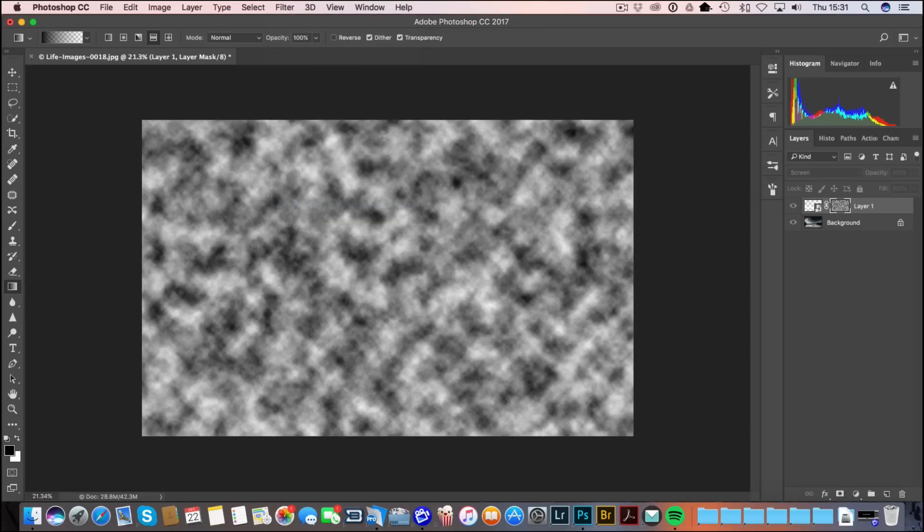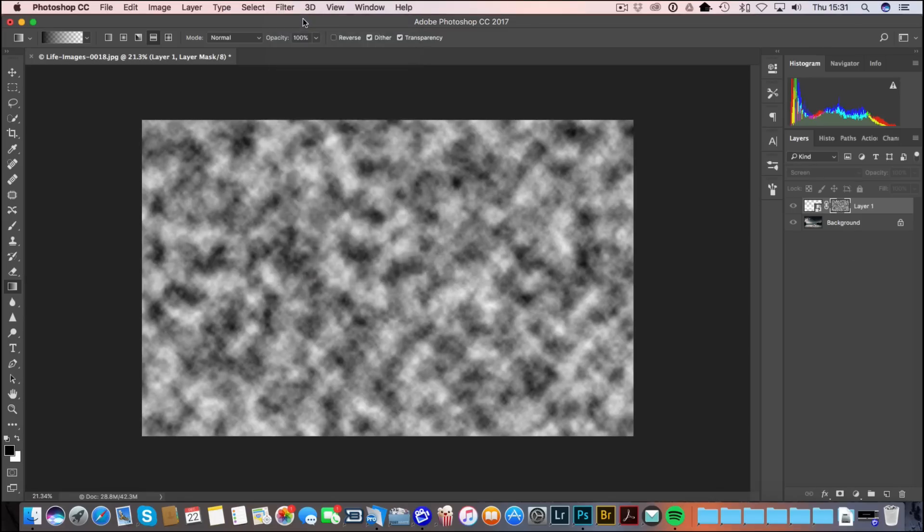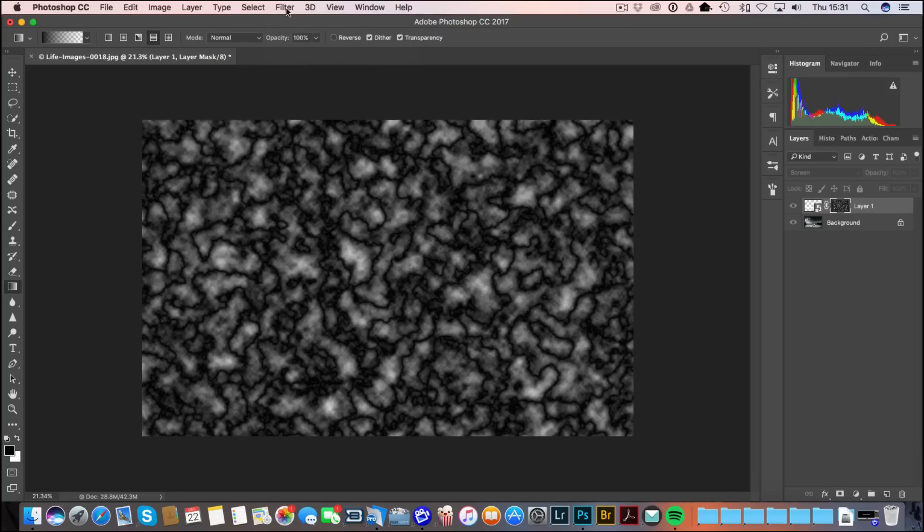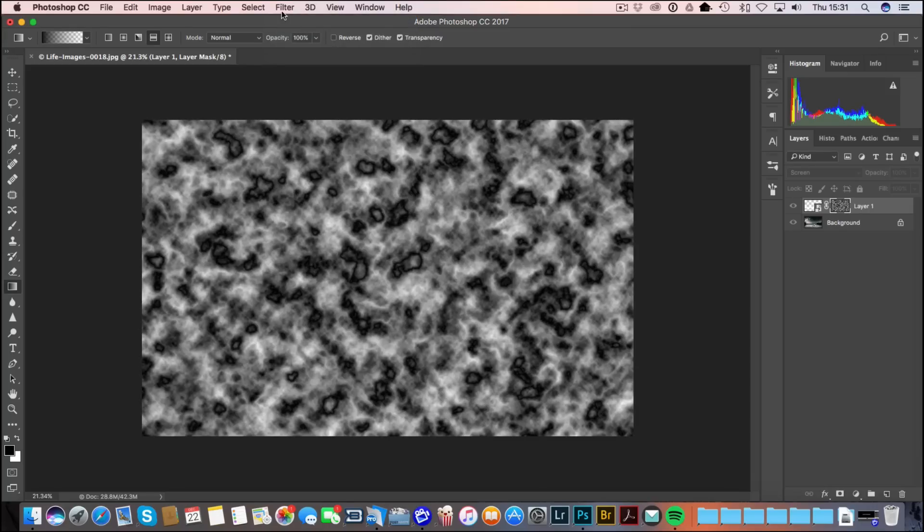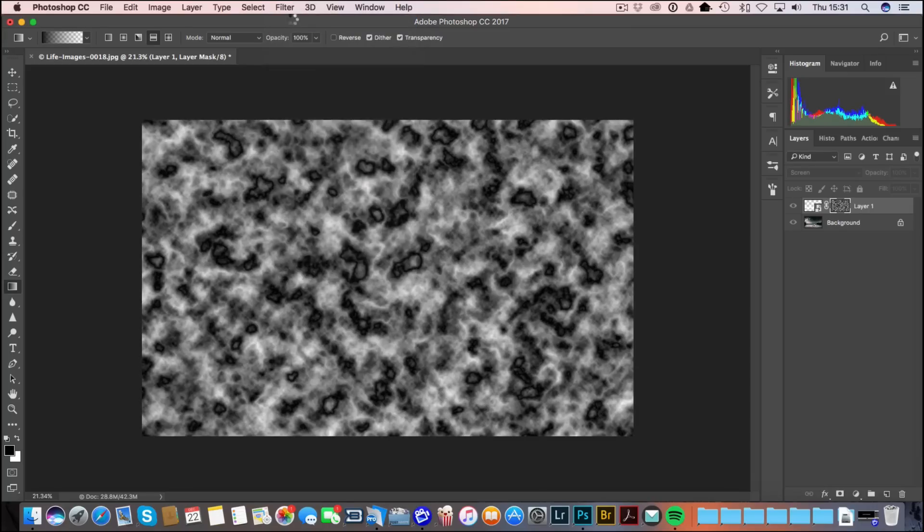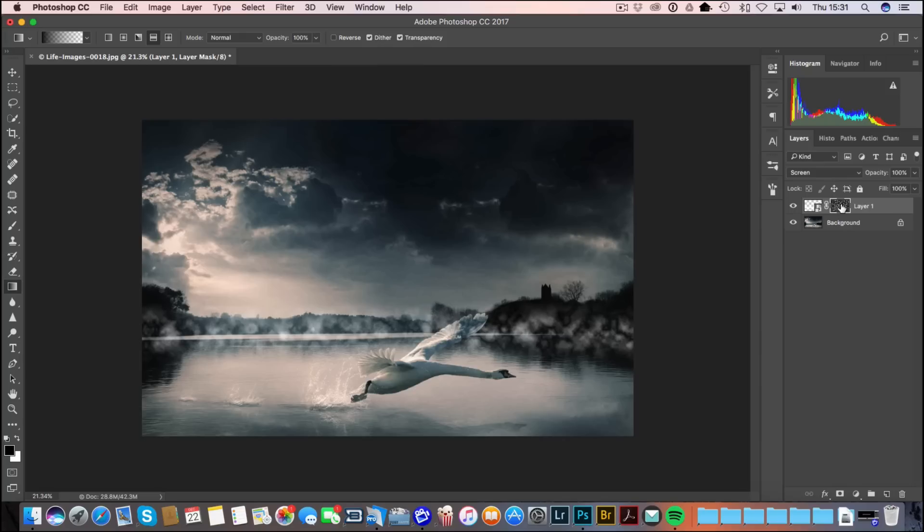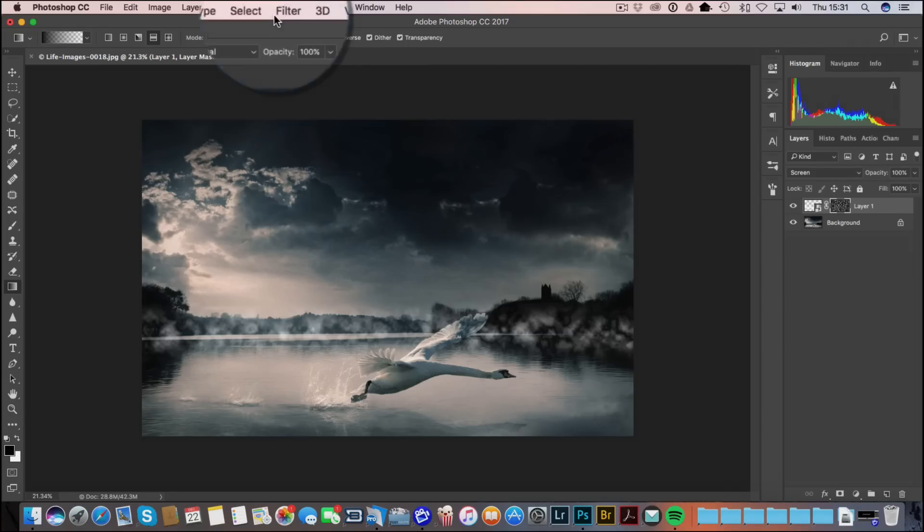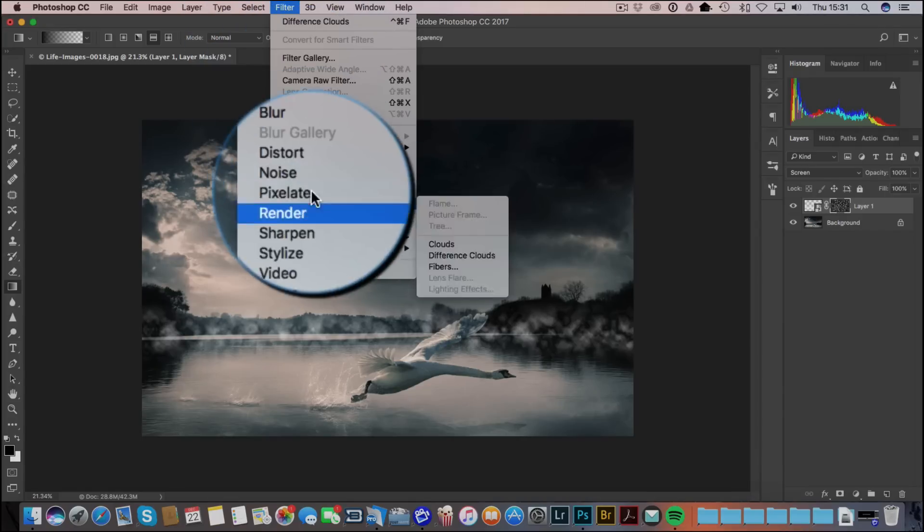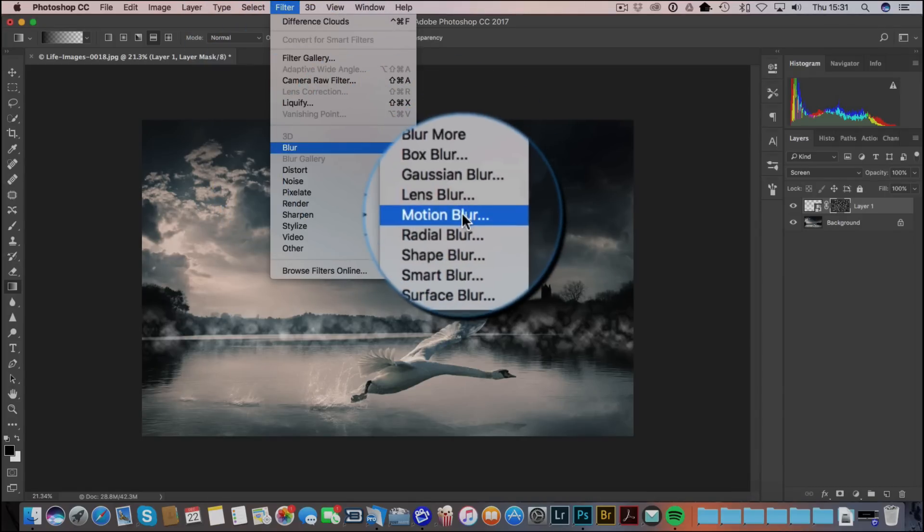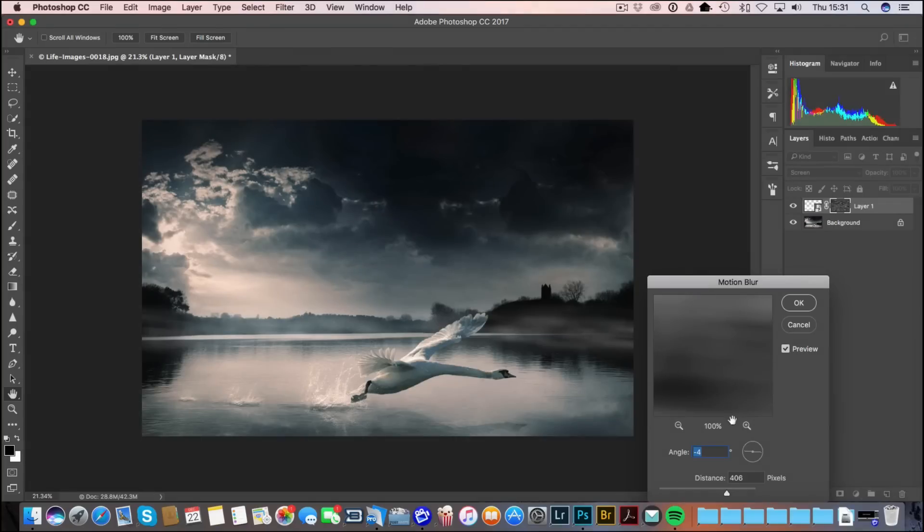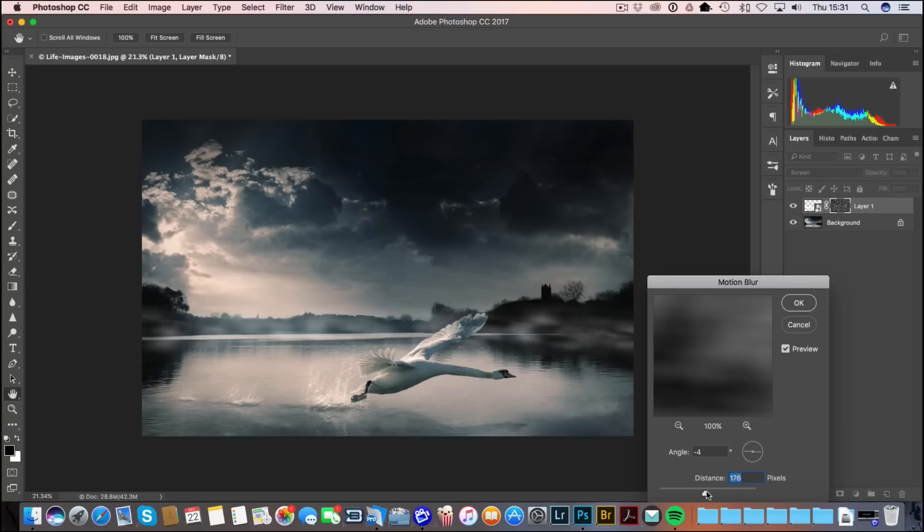So that was Filter, Render, Difference Clouds. If I apply the filter again it's going to change the effect again, and it will keep changing every time you click on that filter. What it's done is basically break our white that we've laid down. I'm going to make sure the layer is still selected. I can go to Filter, Blur. I can add a bit of motion blur to break it up even more. Maybe not quite as blurred as that.